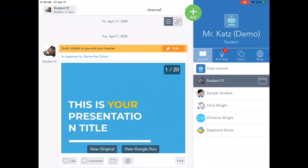Hi students, it's Mr. Katz and I'm here to show you how to add pages to your drawings.